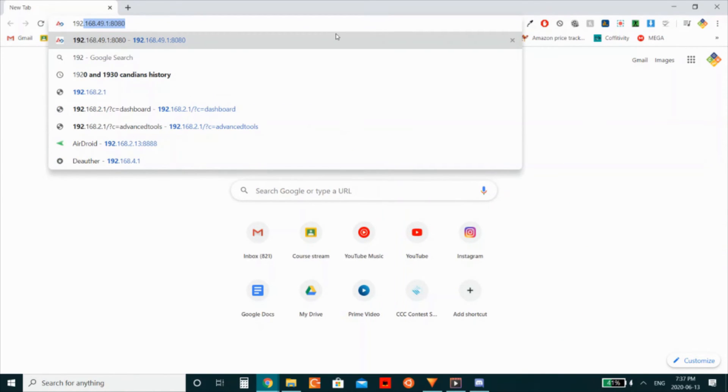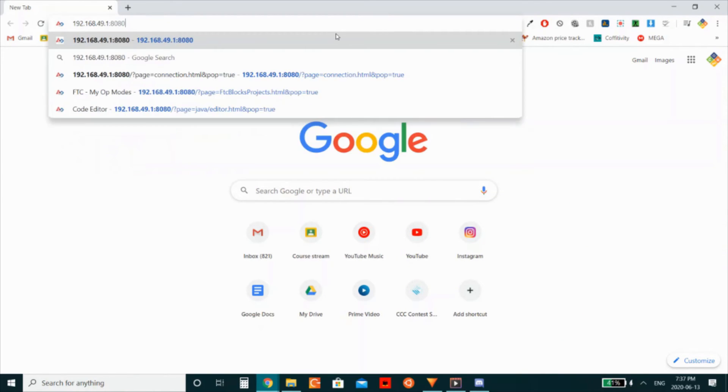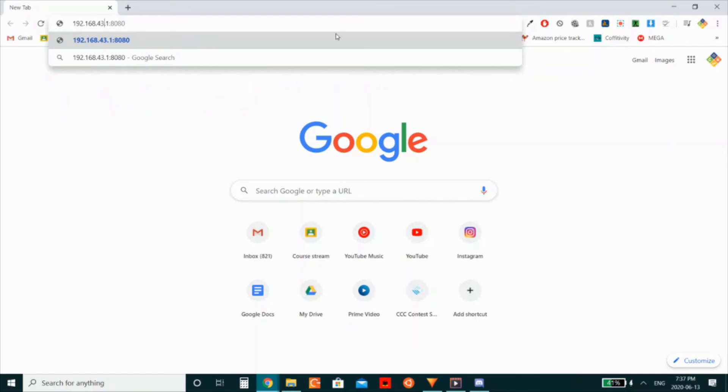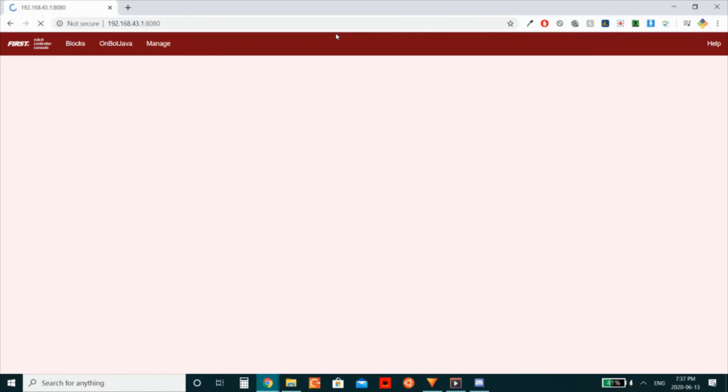Next, navigate to the web address shown on your phone. Everyone's web address will be different depending on your service provider and the IPv4 address assigned to your device. If you're connected to the Wi-Fi network and have navigated the exact same address, you should see the robot controller dashboard appear.